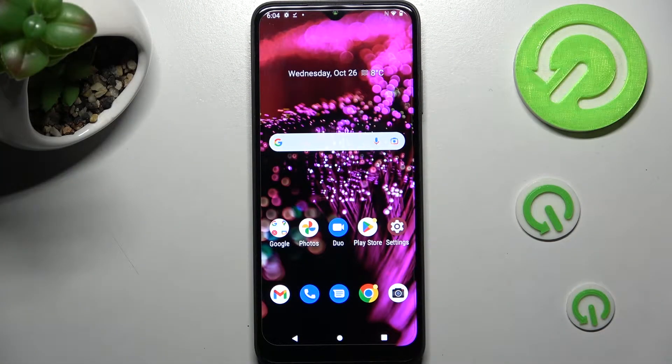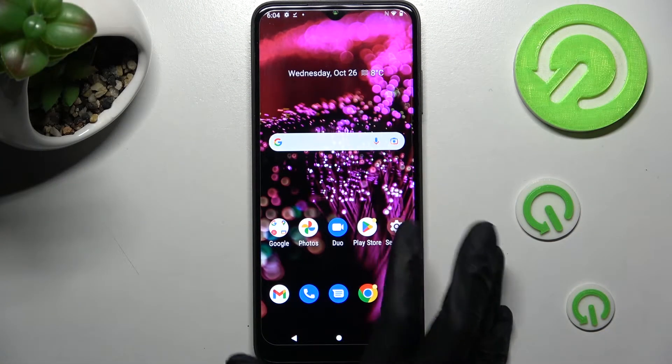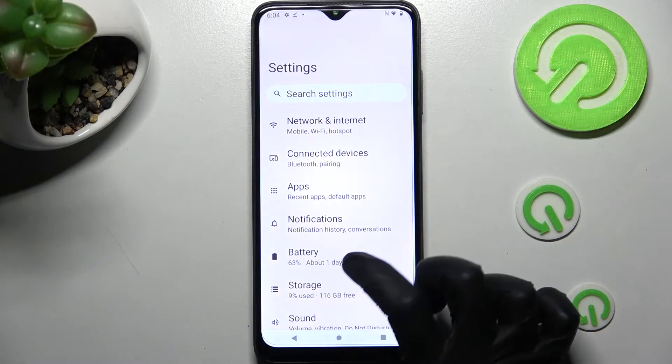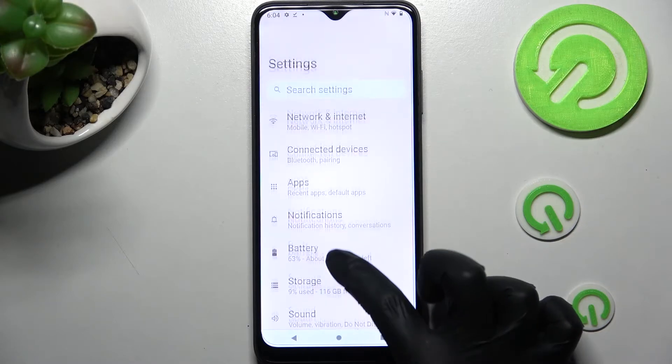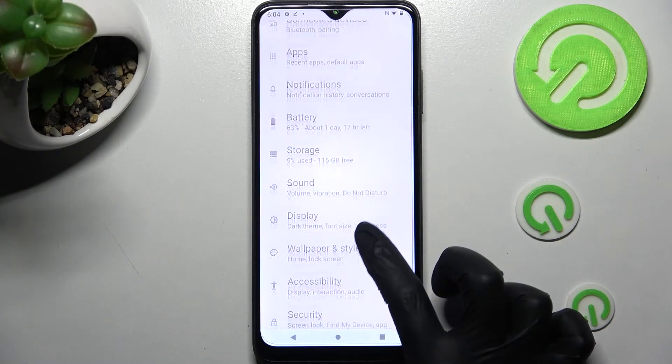First of all, you need to access the device's settings. Now scroll down and click on the security section.